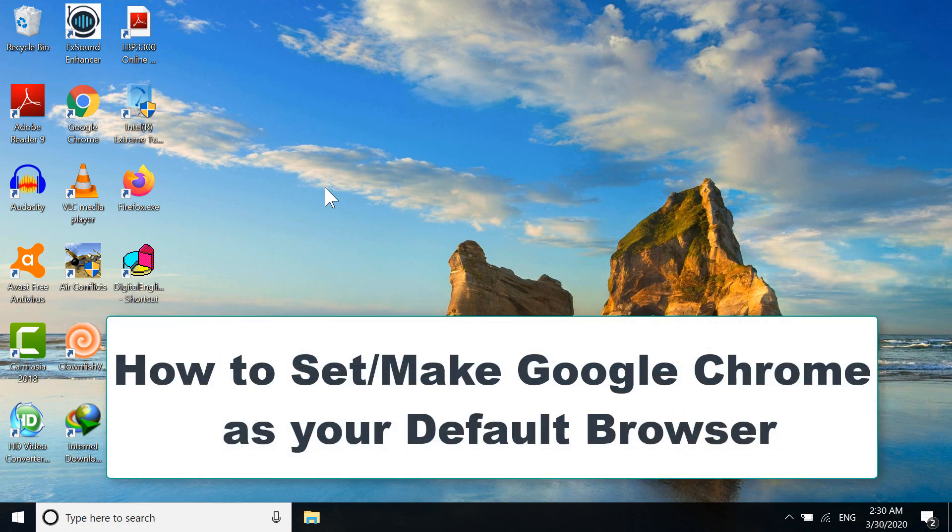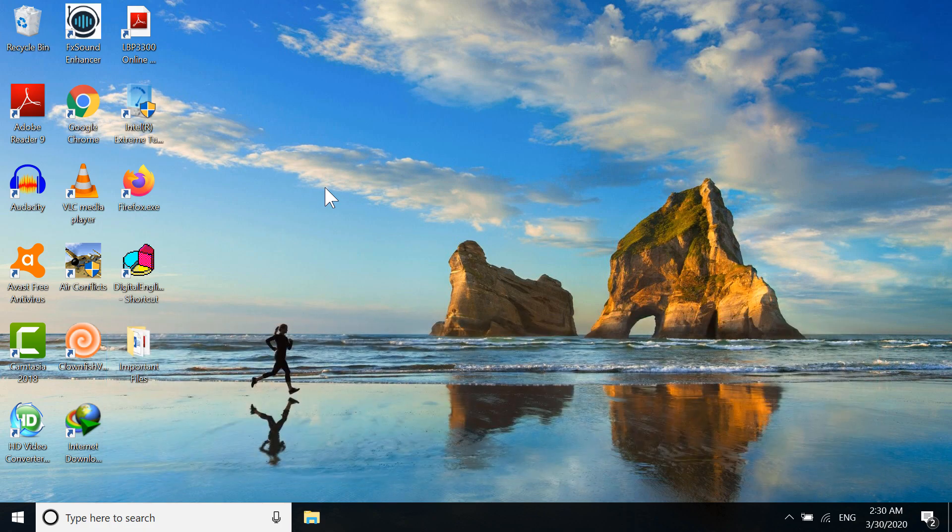Hi everyone, today I'm going to show you how to set Google Chrome as your default browser in Windows 10. If you want to change your default browser from Microsoft Edge, which is the normal browser on Windows 10, to Google Chrome, you can do this by the simple method I'm going to show you in this video.